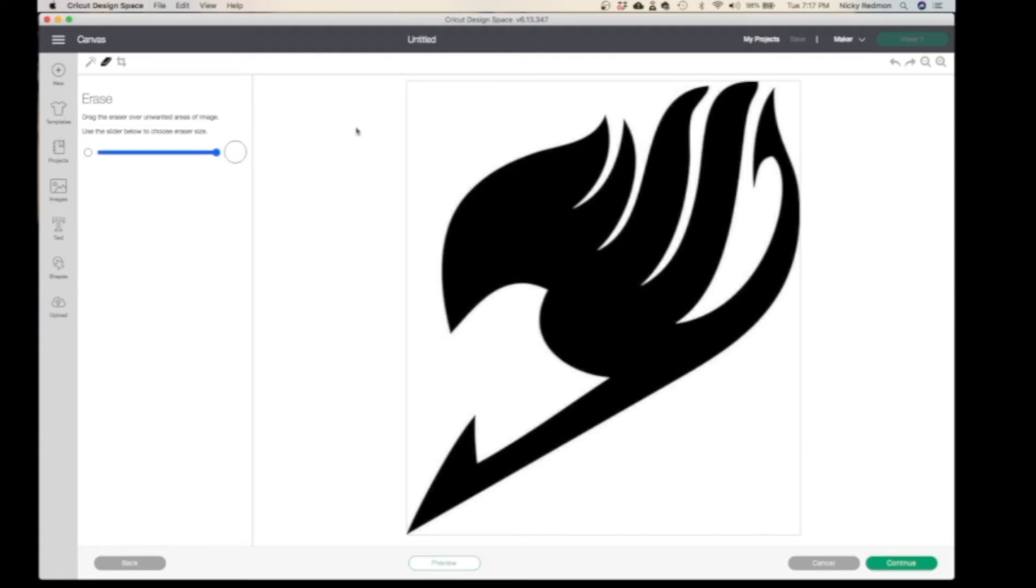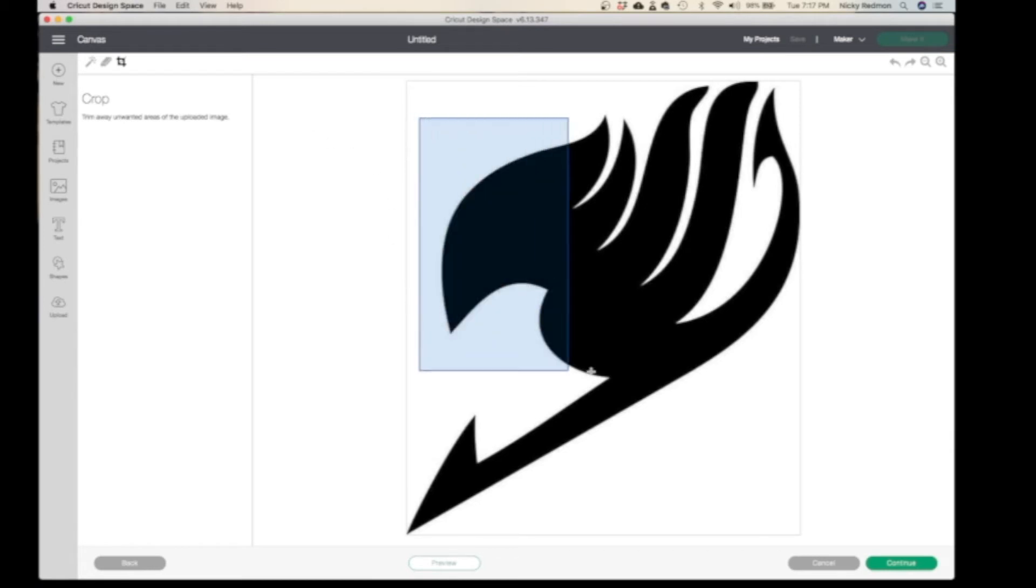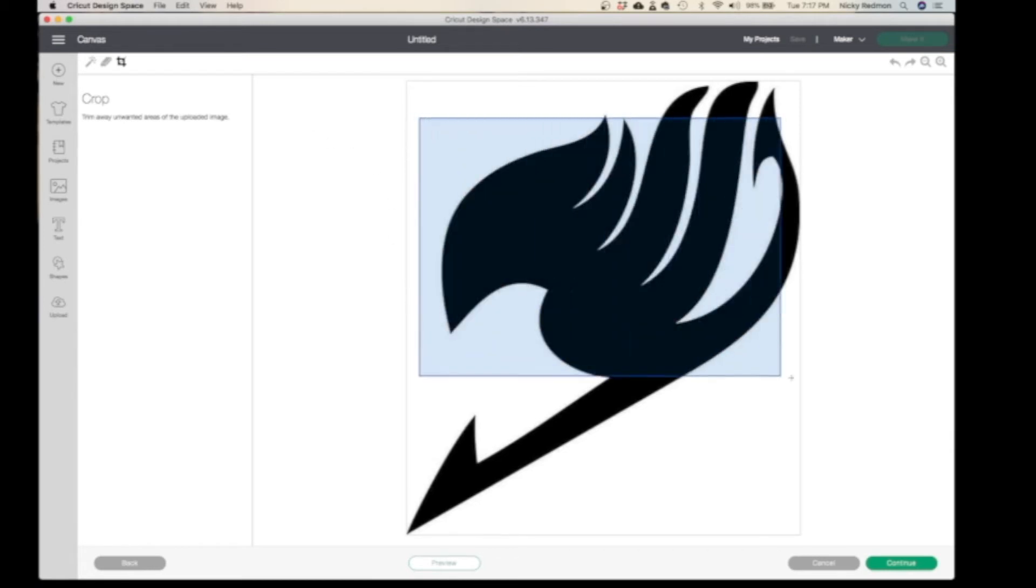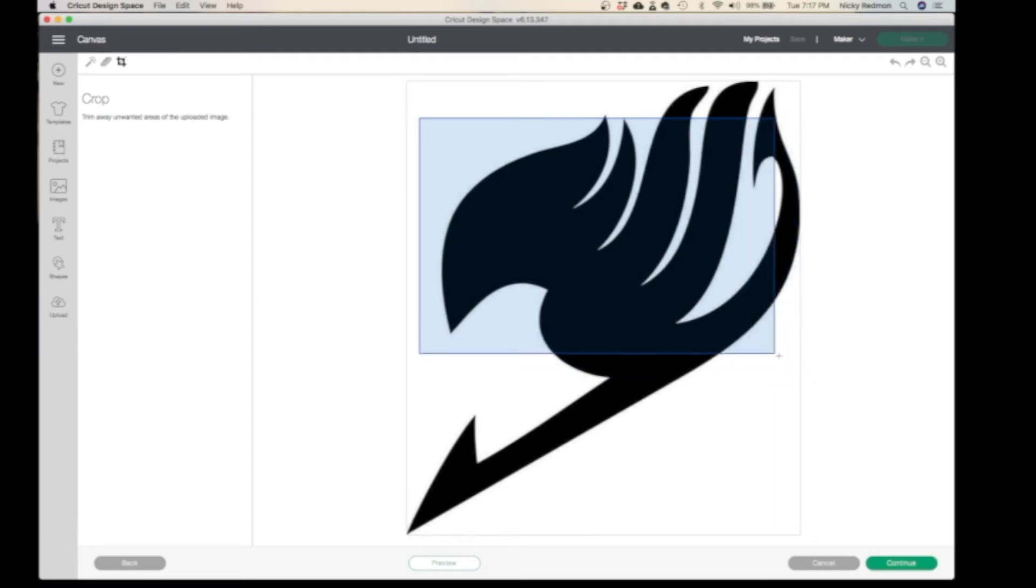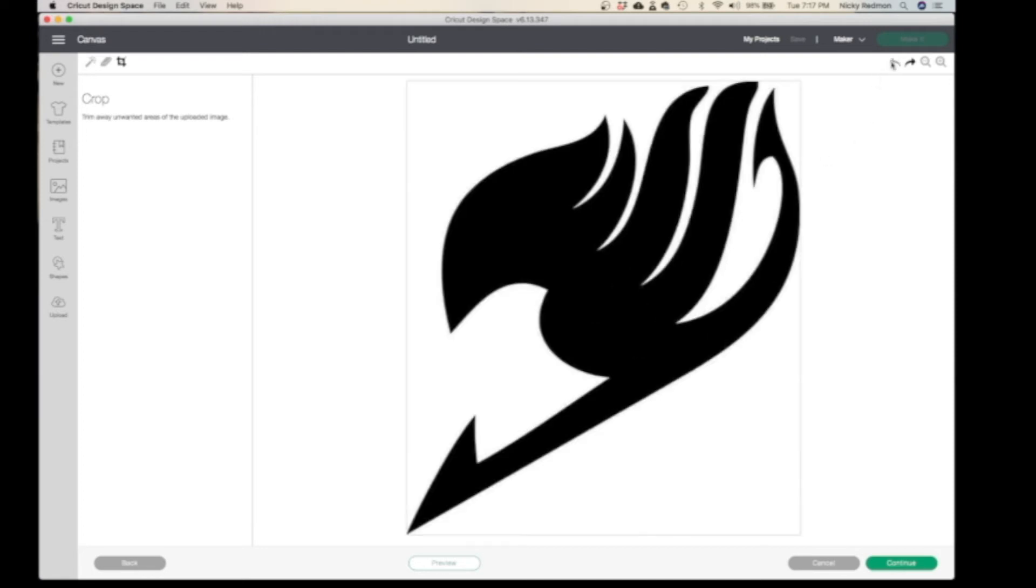Crop is to trim away any unwanted area. So basically when you select this area, that's the only area that will be shown. But because my image is fairly simple, I'm just going to click on Select and Erase.